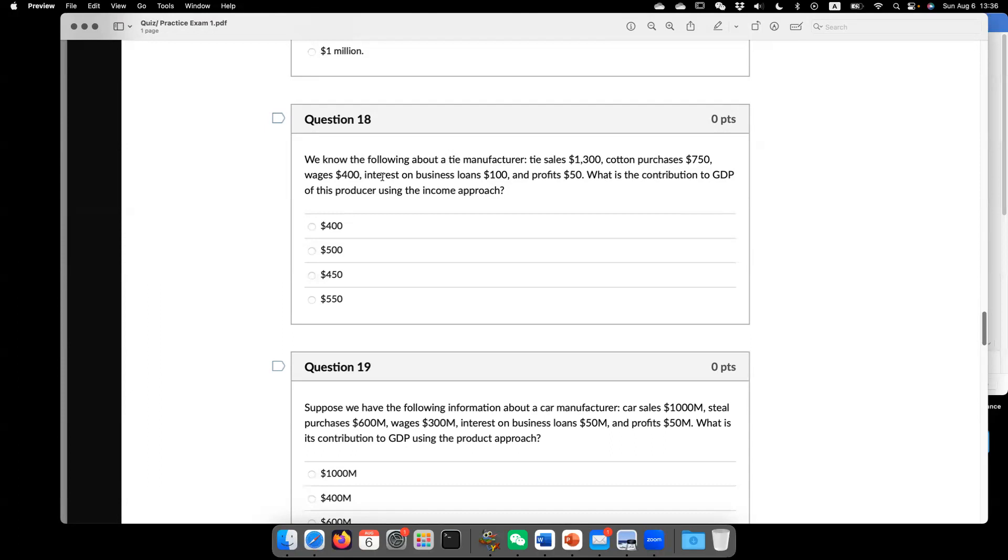So basically, we need to look at the value added. So the value added comes from the sales they're earning. Subtract the intermediate that they used. So that's going to give you $550.